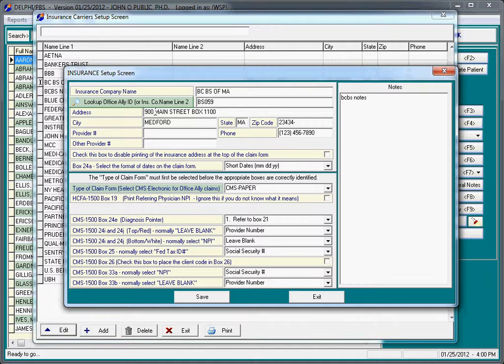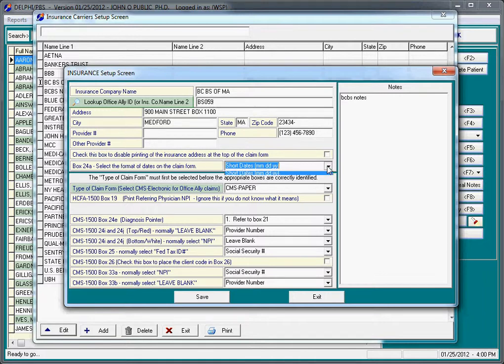You're welcome to put an address, city, state, zip, phone, etc. We recommend in most cases that you leave the provider number blank, other provider number blank, and that you do not mess with the rest of the form.